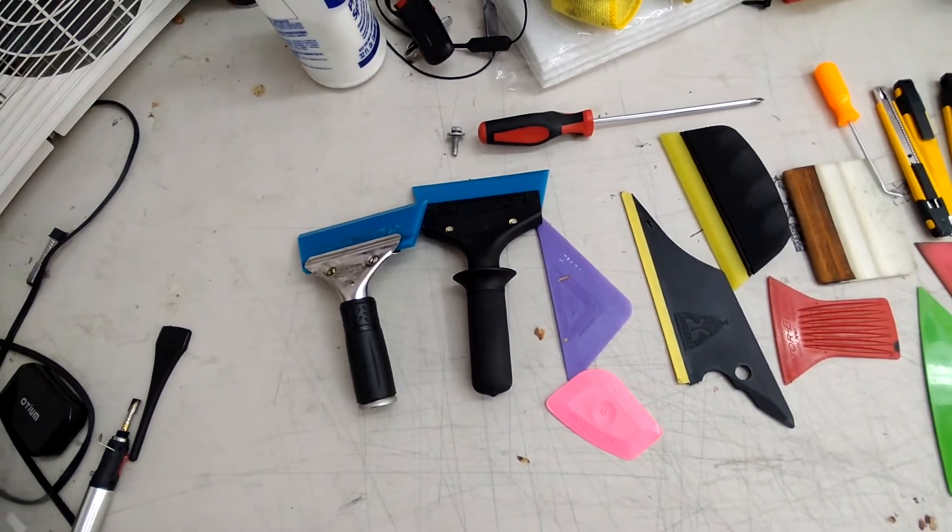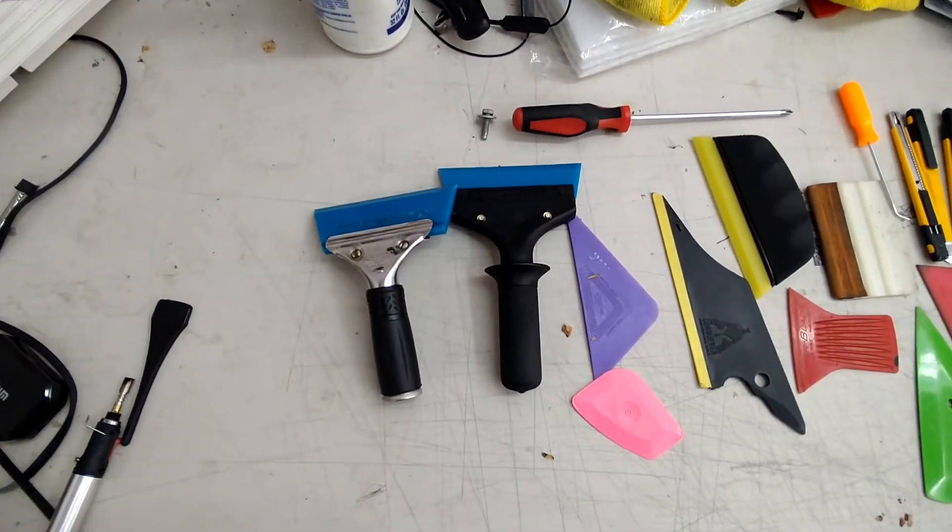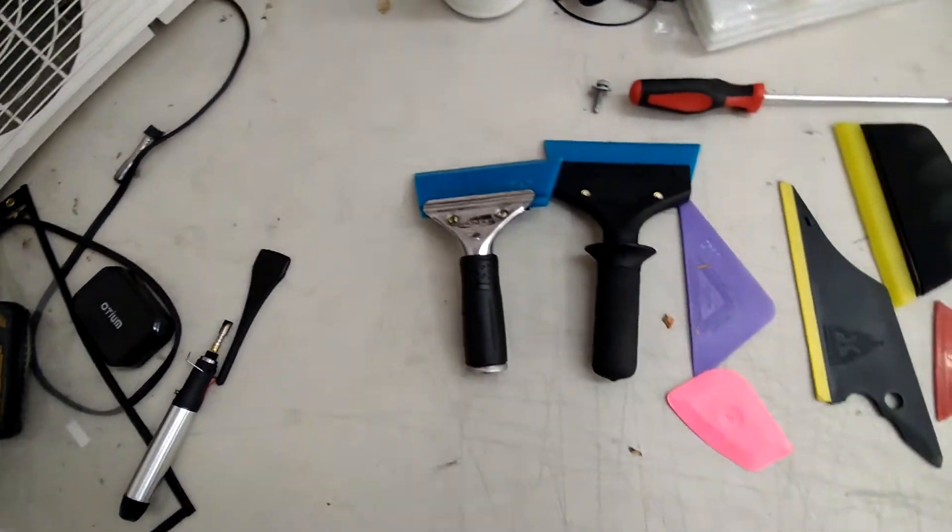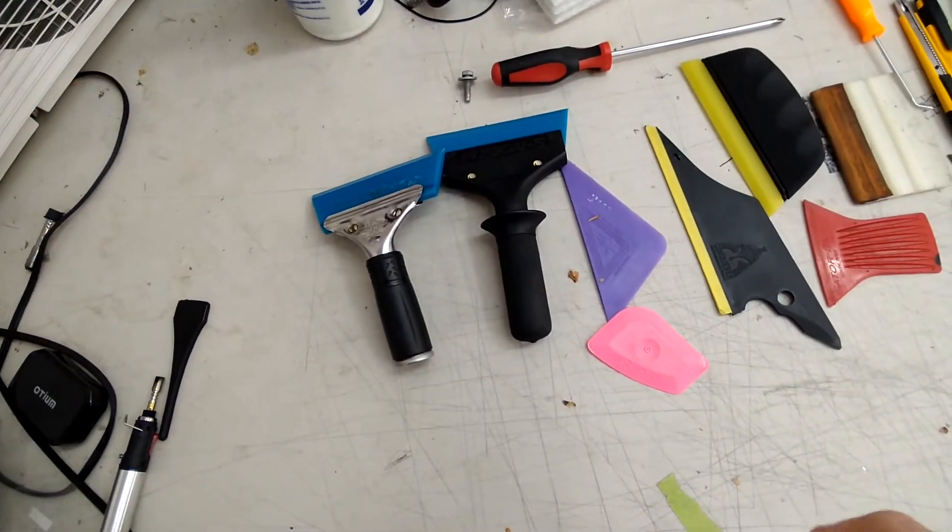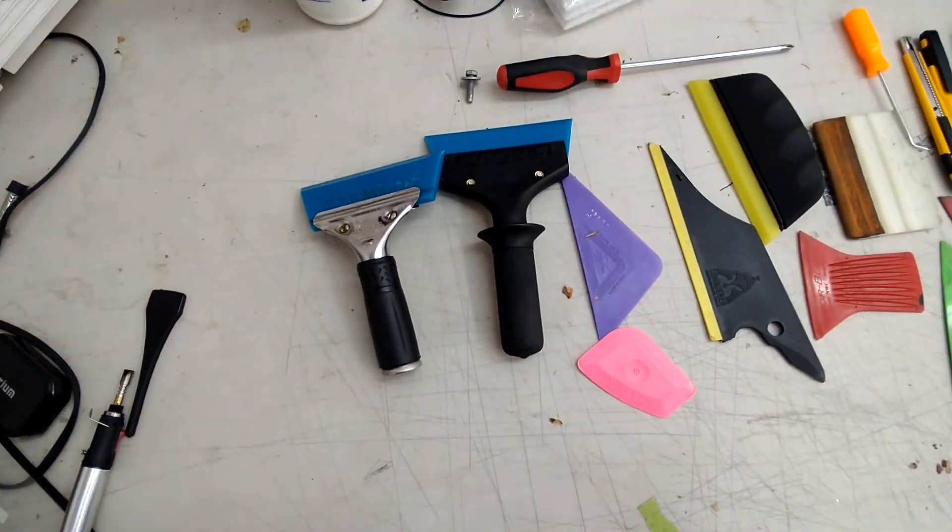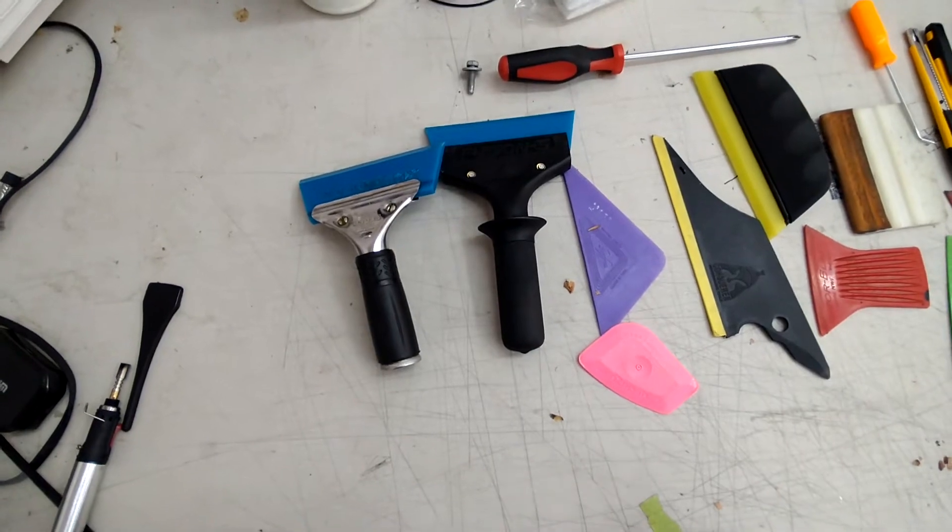What's up guys, I've gotten a lot of requests to show you guys the tools that I use. This is what you're gonna need for basic window tinting. Everybody should have this if you want to learn how to tint.